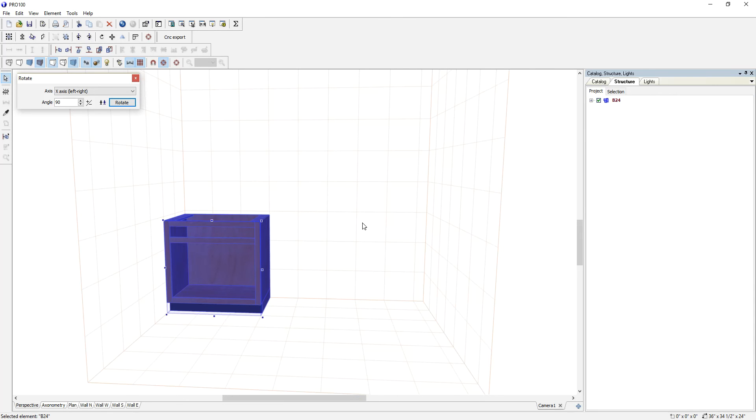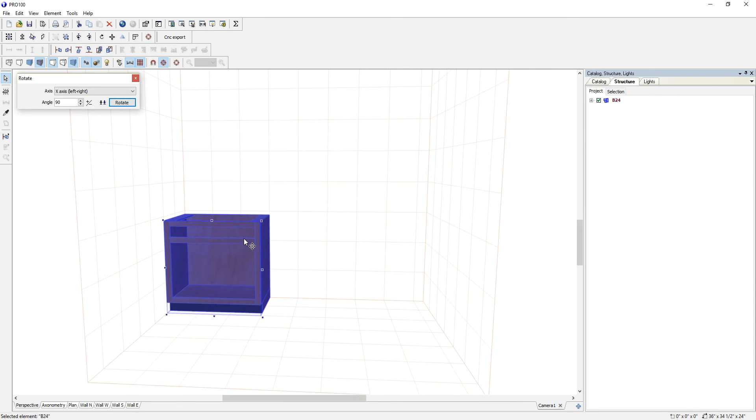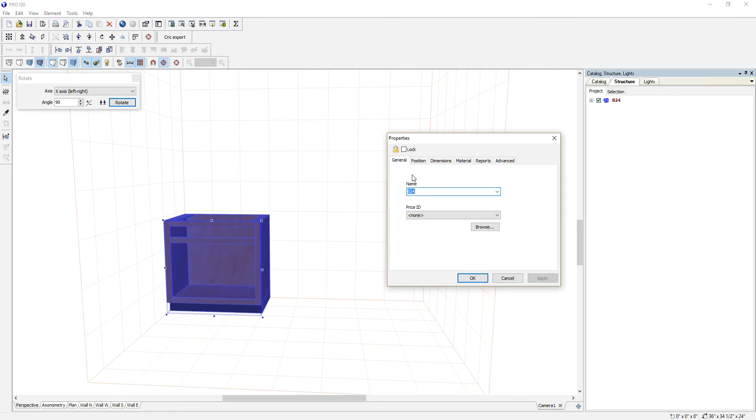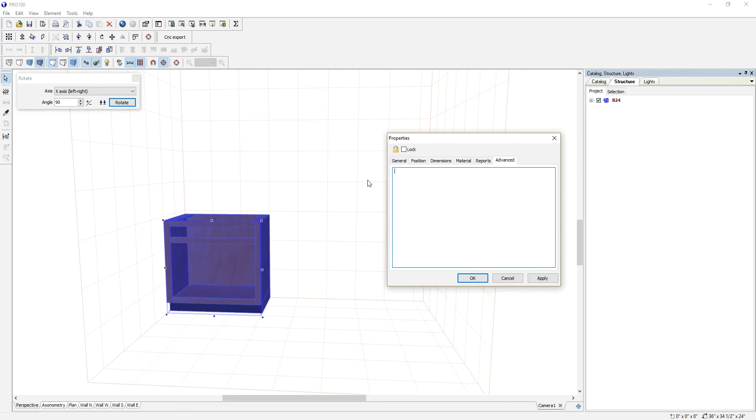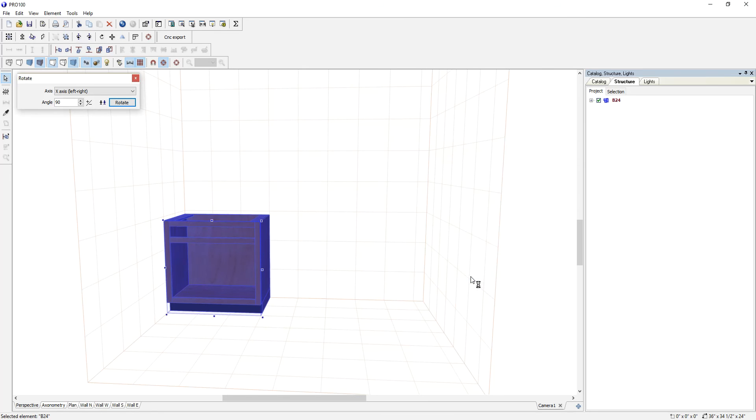One thing you're going to do is double-click on it. If you go to Advanced, this is the name of it. You copy the name, go to Advanced, and you type in square bracket, paste the name of the cabinet, close your square bracket, and then click OK.